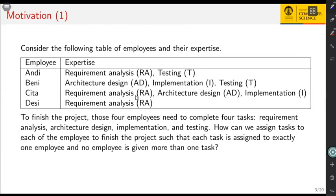Consider the following problem. You are given four employees and their respective expertise. The four employees are Andy, Benny, Chita, and Desi. Andy's expertise is requirement analysis and testing. Benny has expertise in architecture design, implementation, and testing. Chita and Desi also have their own areas of expertise.